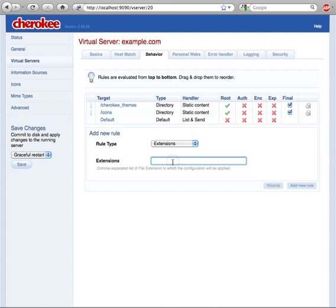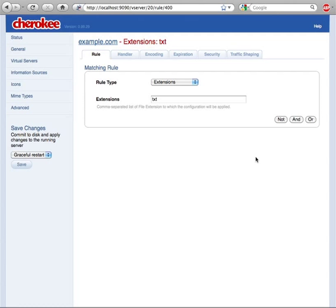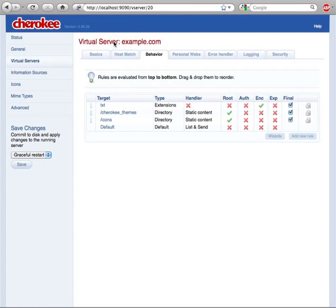If we had another rule in our server, non-final in this case, that specifically matched files with txt extension, we could alter this behavior. Say for instance, we wanted this rule to compress with gzip whatever contents it handled.